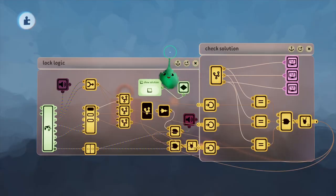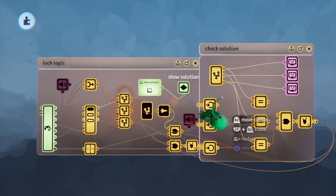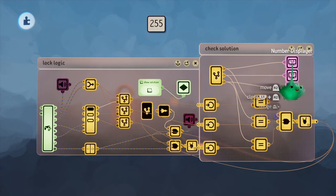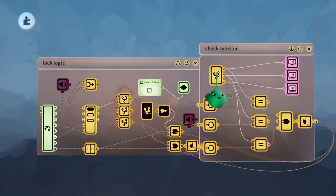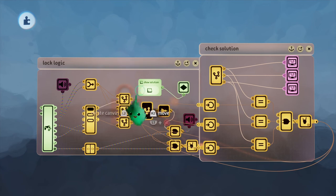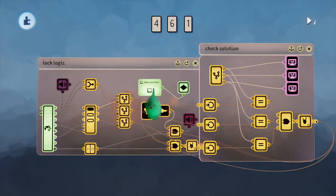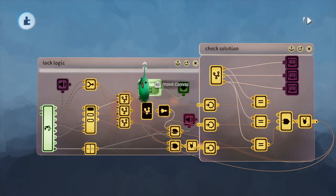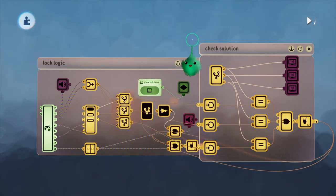One other thing I have here is a keyframe, which turns on these three number displayers. These are displaying the actual solution. So if the switch is on, they'll show, and if the switch is off, they won't.